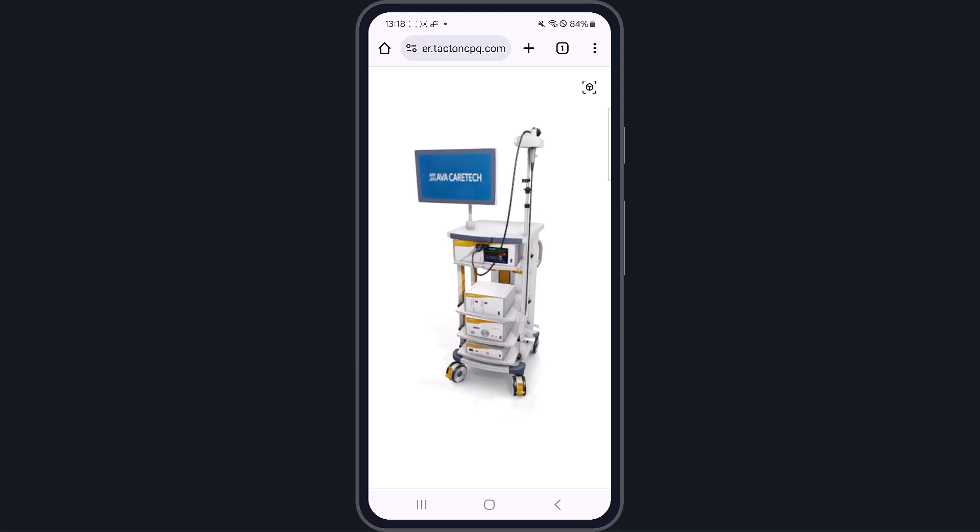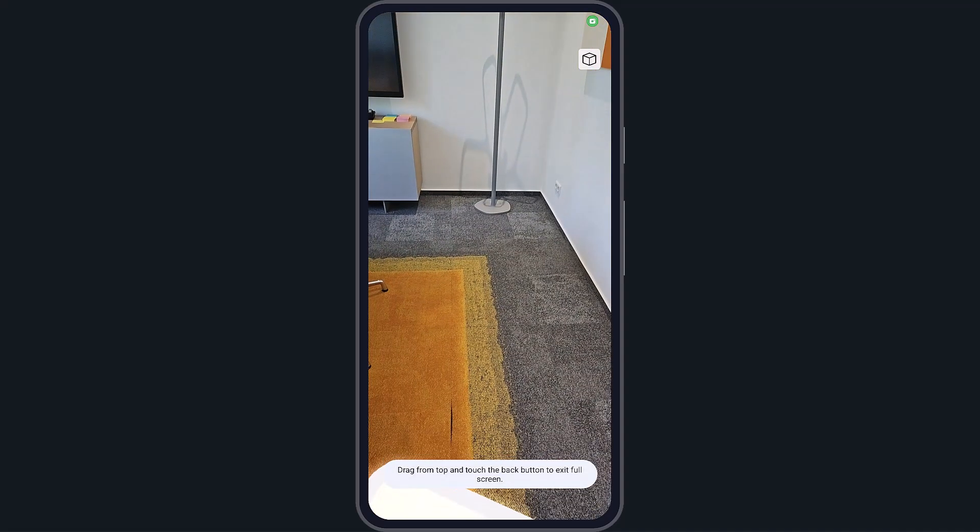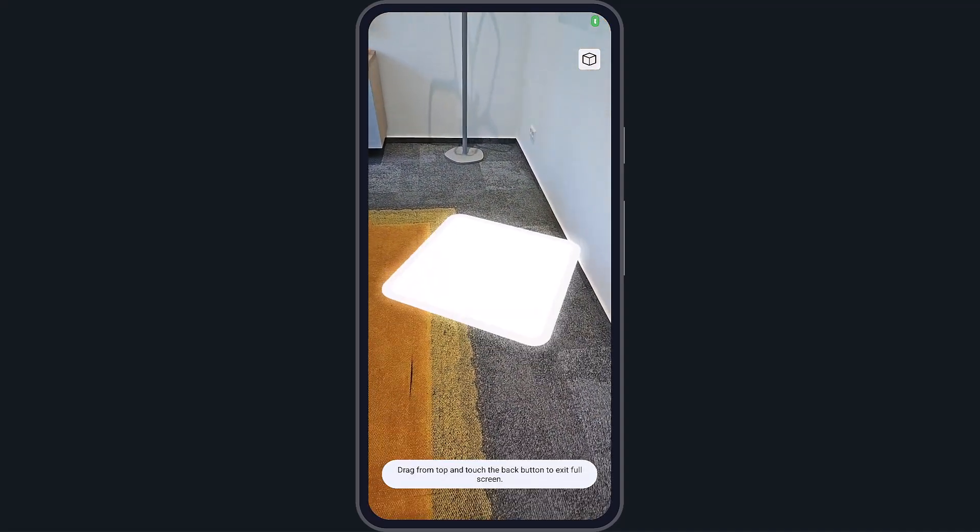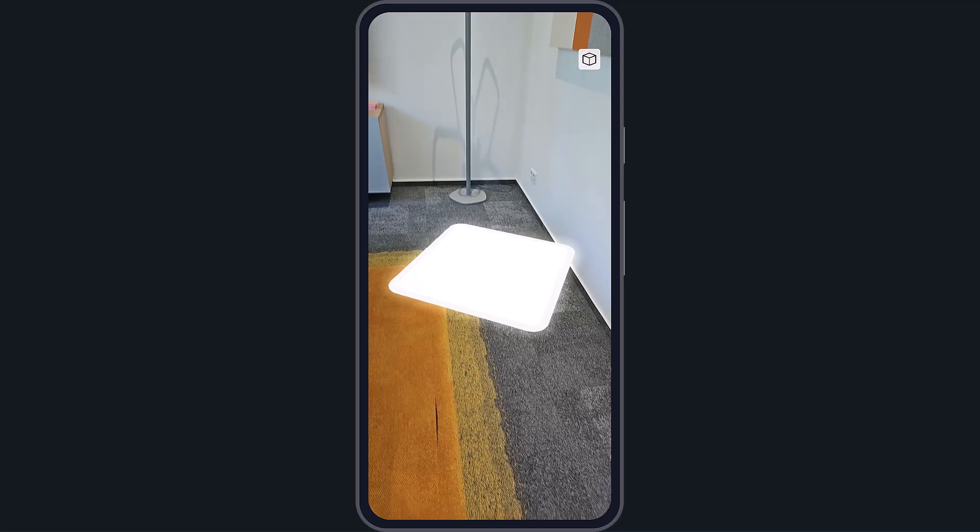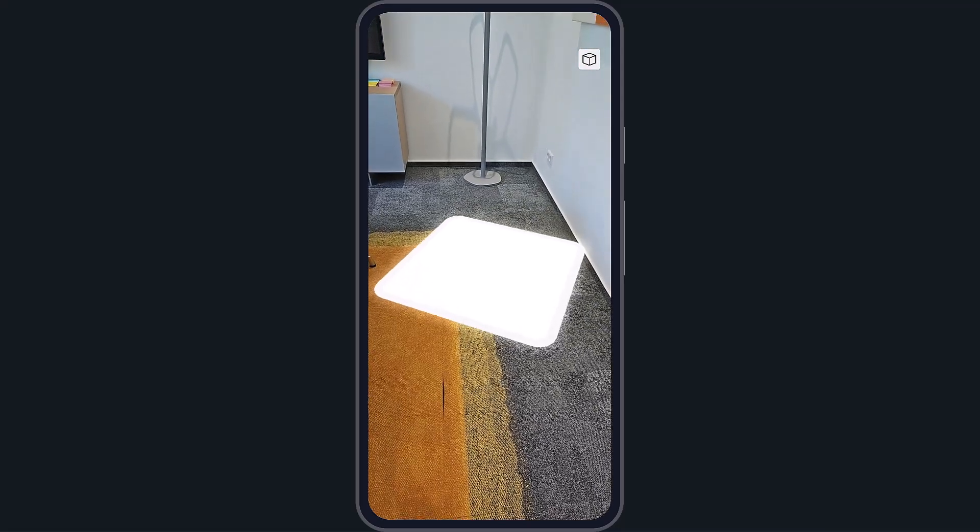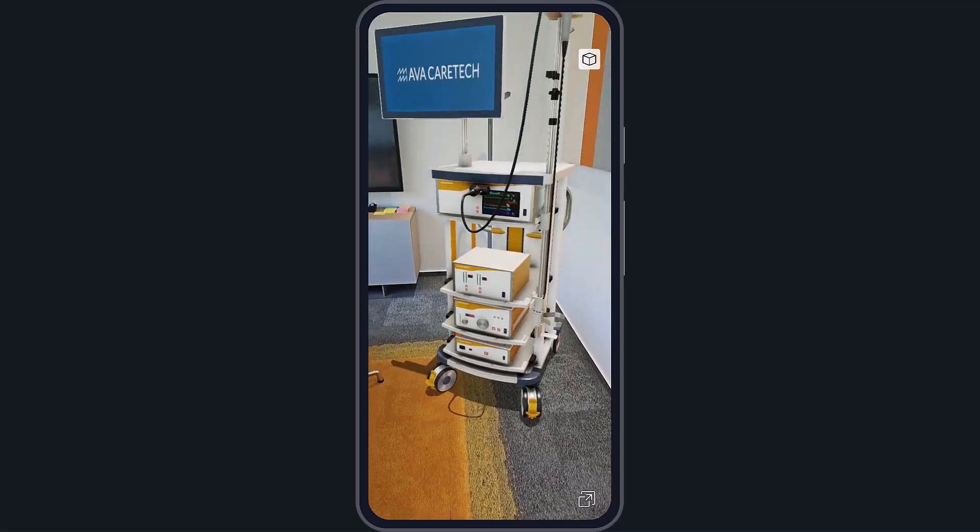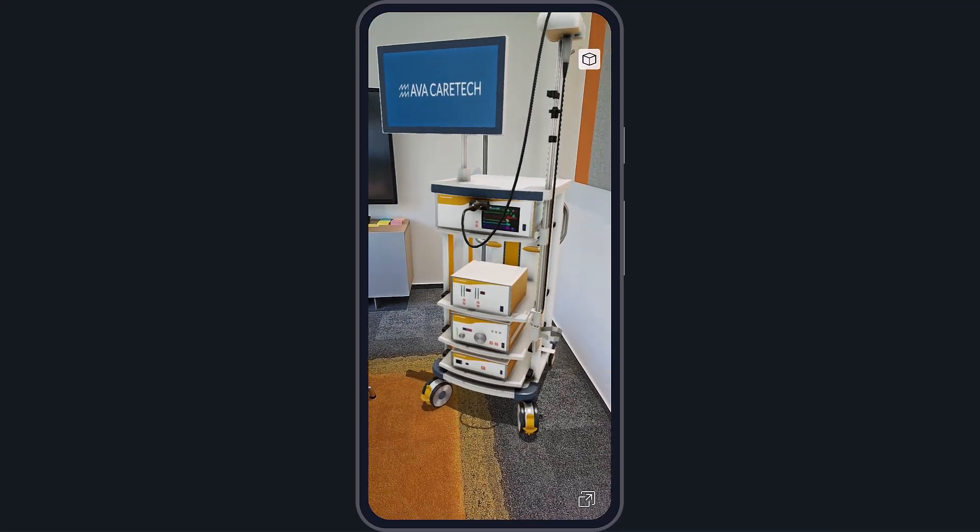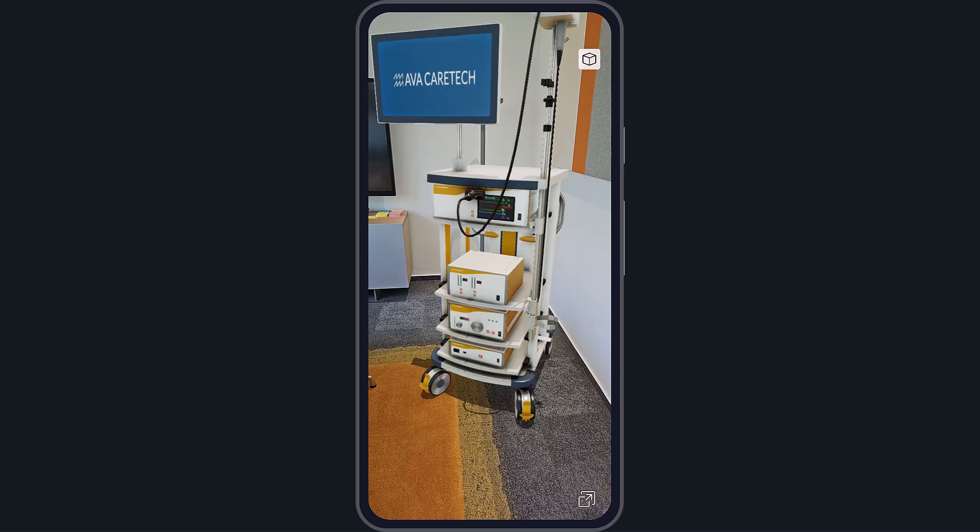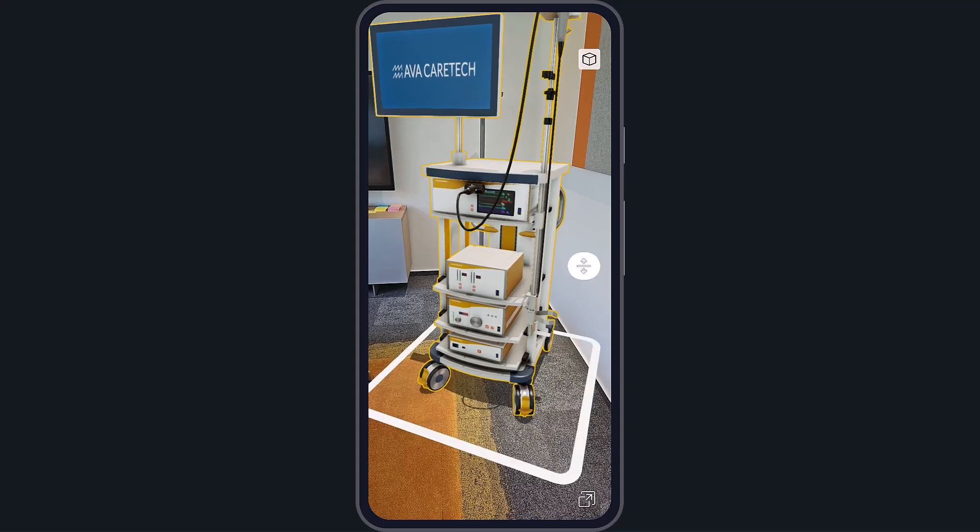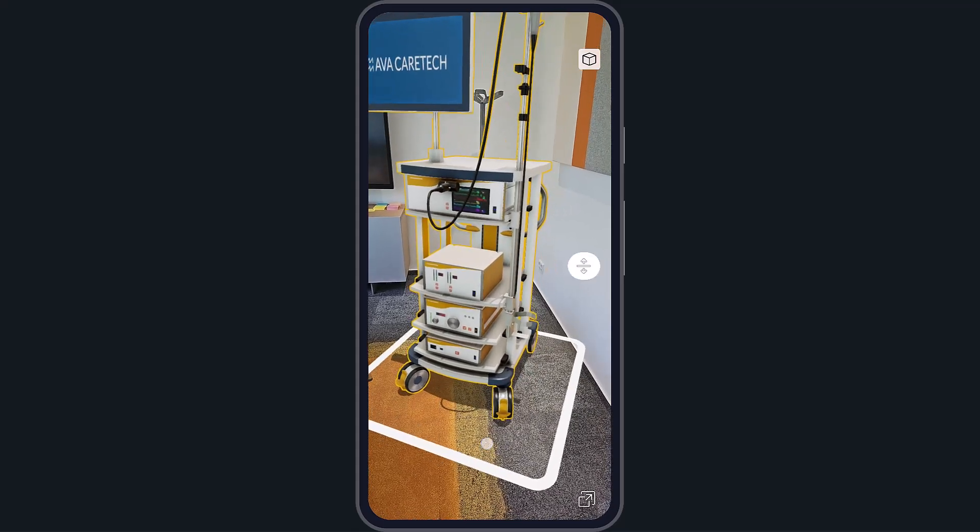In contrast to iOS, no additional app is required. Augmented reality can be used directly in any browser compatible with the WebXR standard.